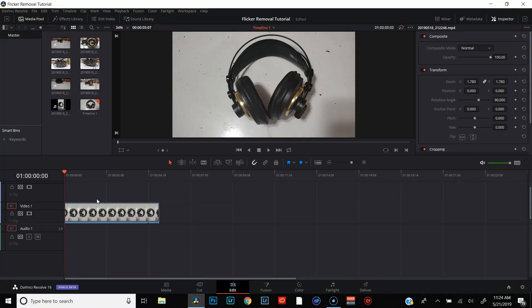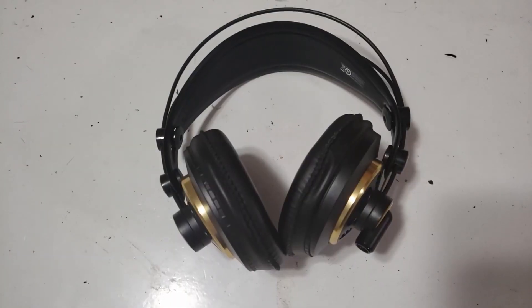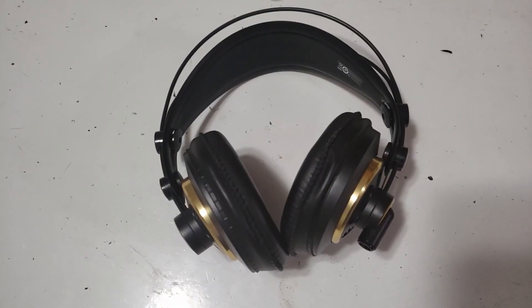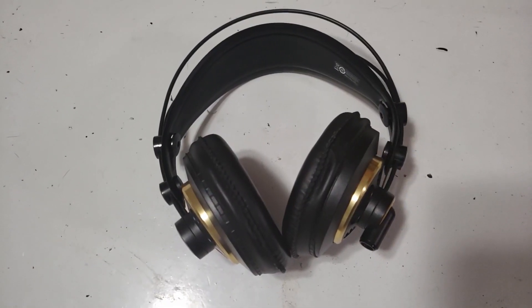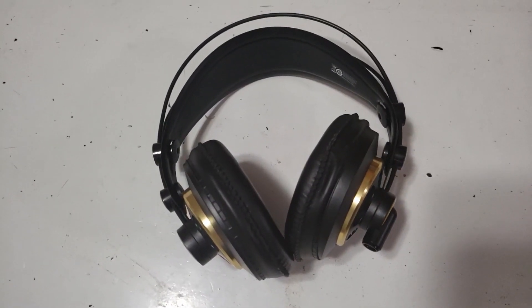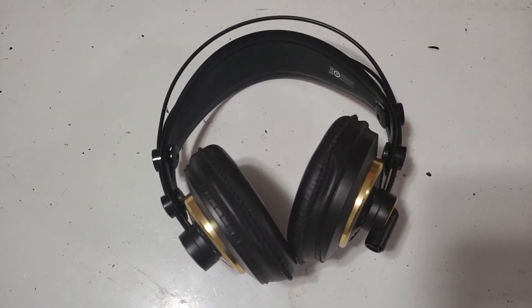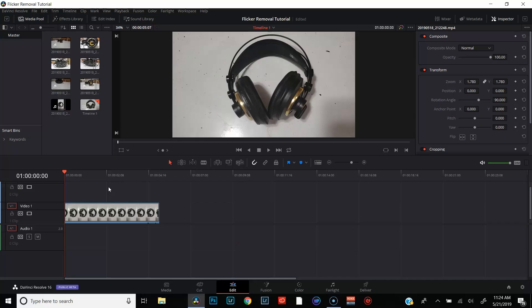Alright, so here we are in the edit page in DaVinci Resolve. I've got this clip of some headphones that I reviewed in my last video queued up, and if I play this for you, you'll see that in the upper left hand corner and upper right hand corner there is a lot of flicker. And that flicker is something we really want to get rid of.